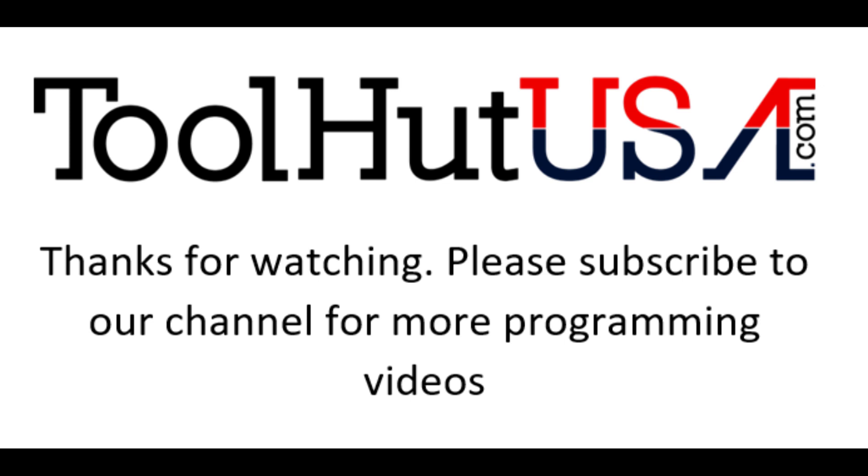So thanks for watching. Questions or comments down below. Thumbs up, thumbs down. Subscribe to the channel. Hit that bell if you want to be notified when stuff comes out. Have a great day.